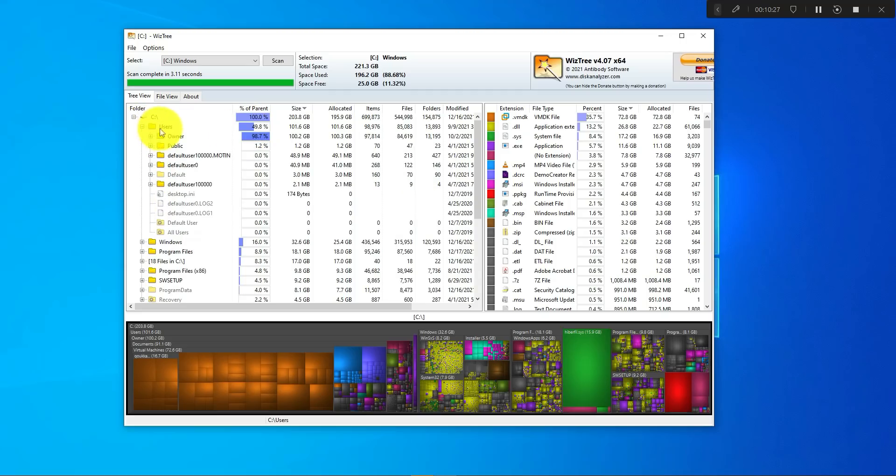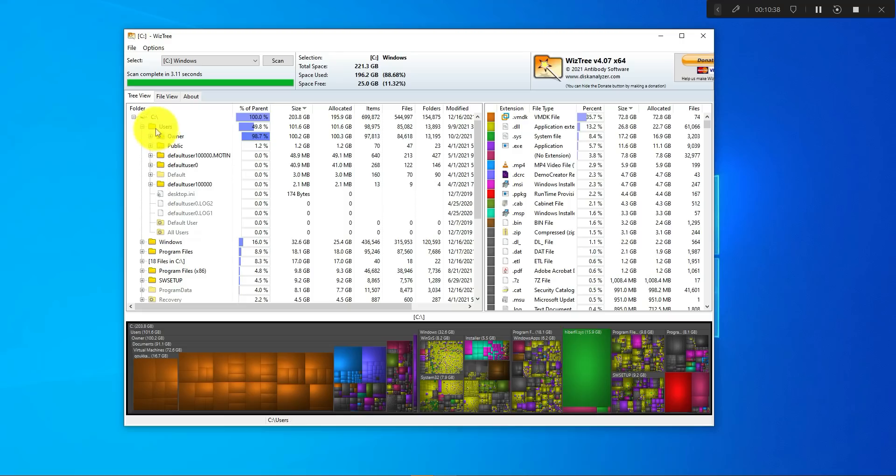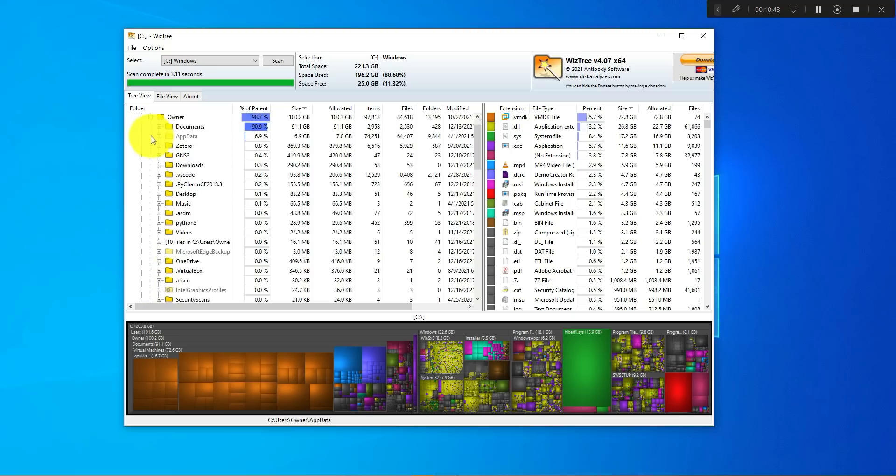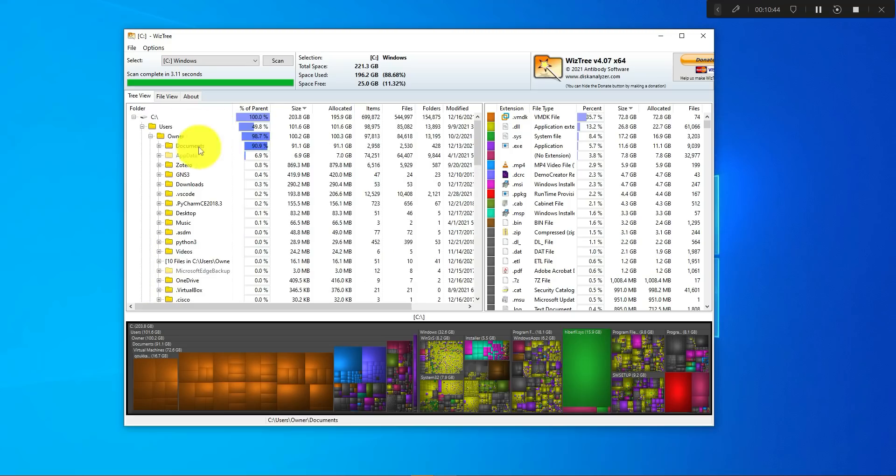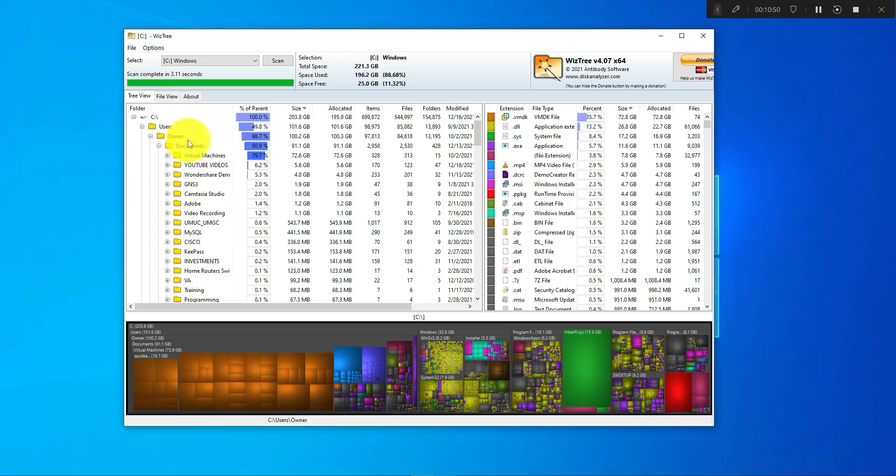Your focus is most likely going to be the users folder, and it's saying it's using 49%. So you just have to drill down and click on the plus sign next to the users folder. Then it tells you there's a folder called owner and it's using 98.7% of that specific folder, not the disk space. If you drill down, you have documents that's using 90%.